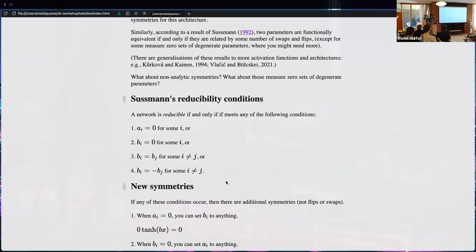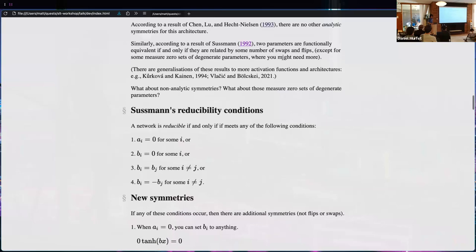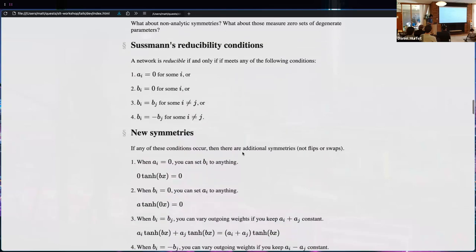If a network meets one or more of these conditions it's a reducible network, and Sussman's result doesn't hold — meaning there might be more transformations to equivalent parameters beyond just swaps and flips. I studied those additional transformations.